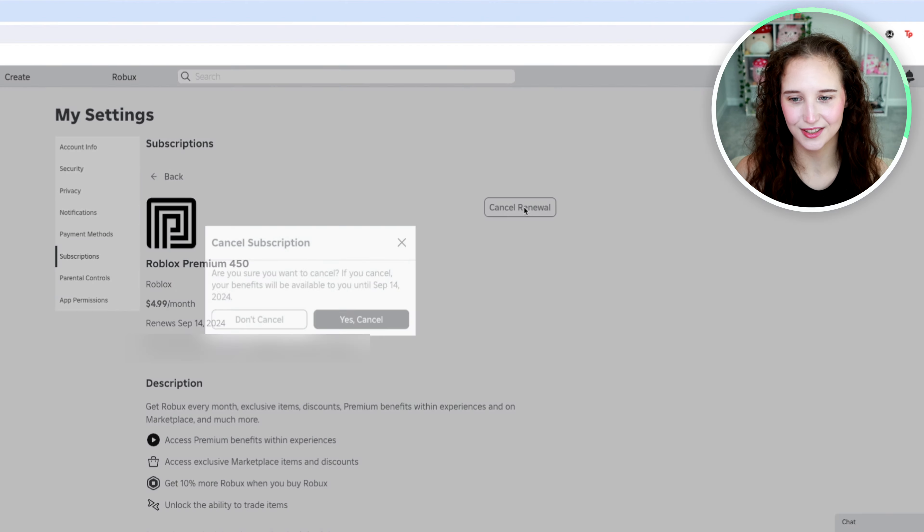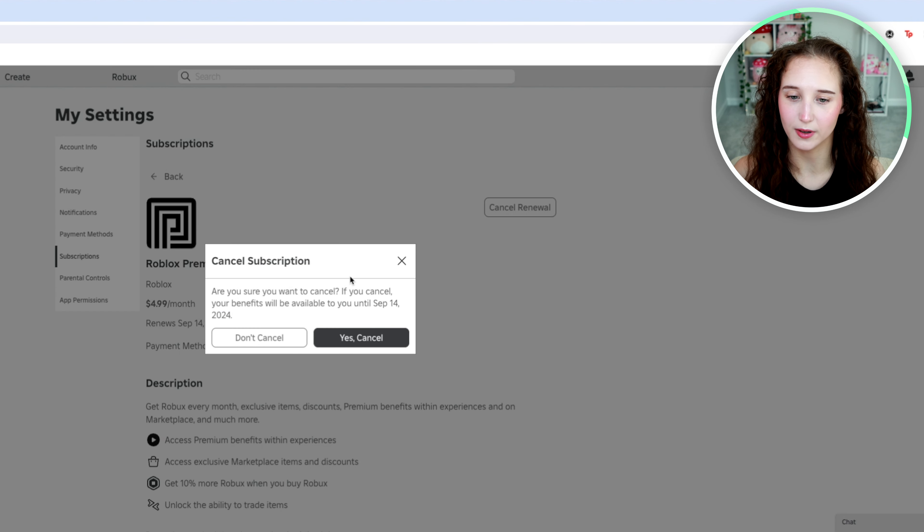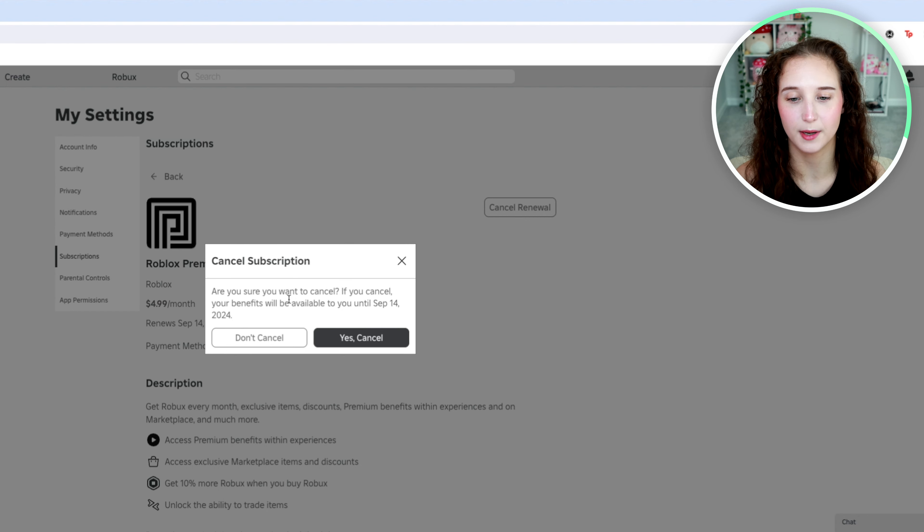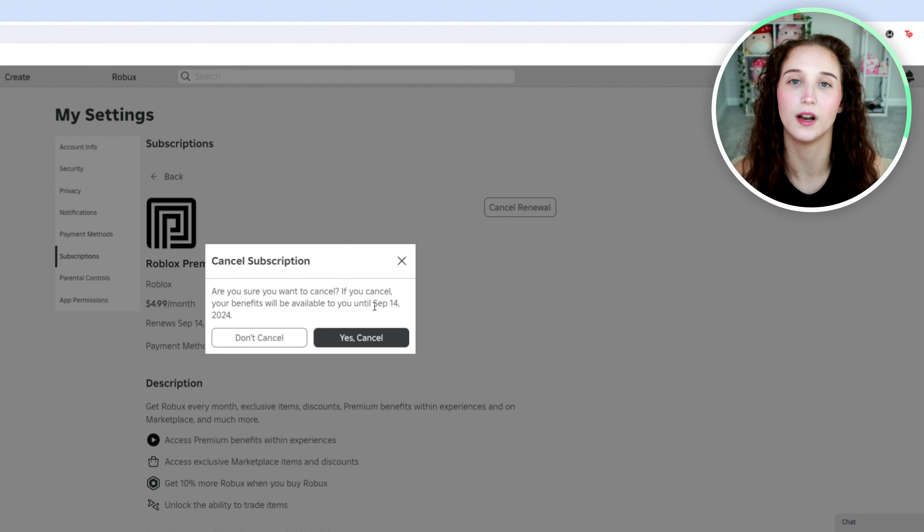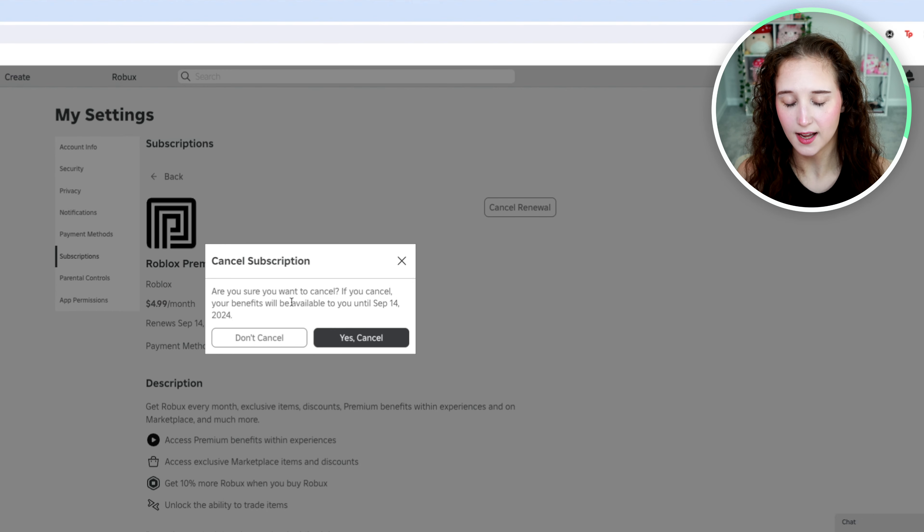All you have to do is click on cancel renewal, and it will say are you sure you want to cancel. If you cancel, your benefits will be available to you until September 14th, 2024, or whatever date it would renew automatically if you weren't canceling.